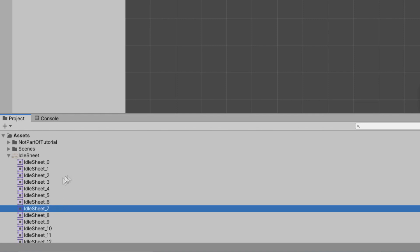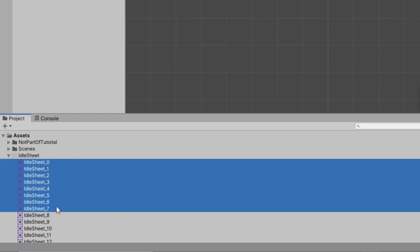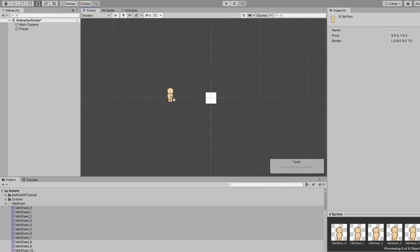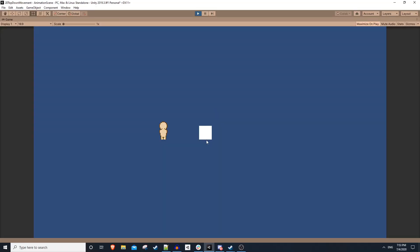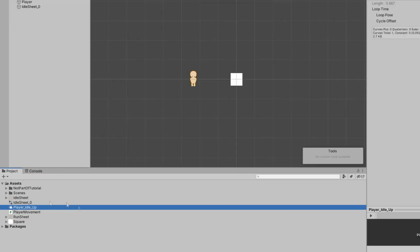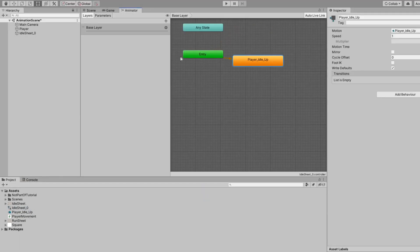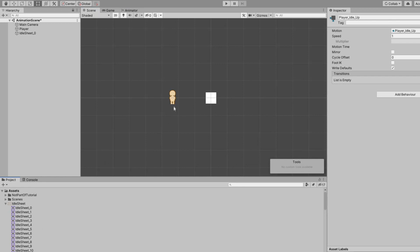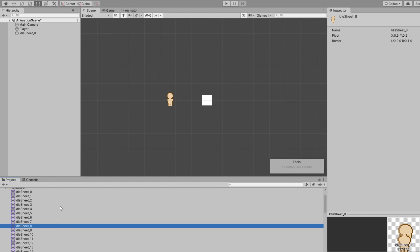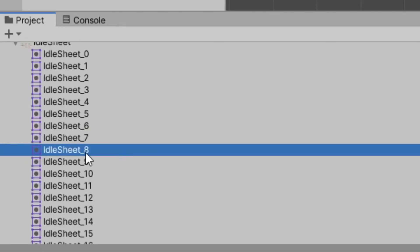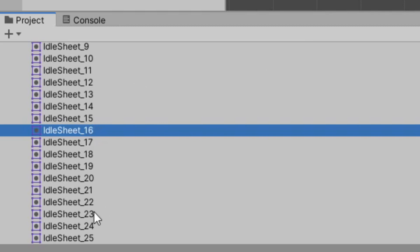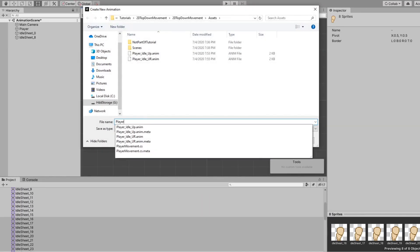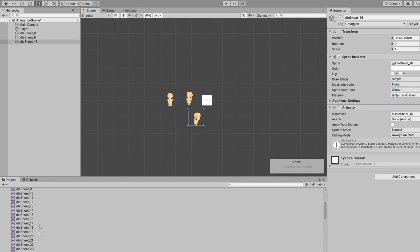Each one of these directions has eight frames of animation. So I can select from zero to seven and shift click — you'll notice each one is highlighted. If I drag all seven of these sprites in, it'll ask you to make a new animation — I'll call this something like 'player idle up'. If we hit play, our animation will actually start playing on its own. Not only does it create an animation, it also creates an animation controller, which we don't need. Let's just go through and make animations for each one of our directions.